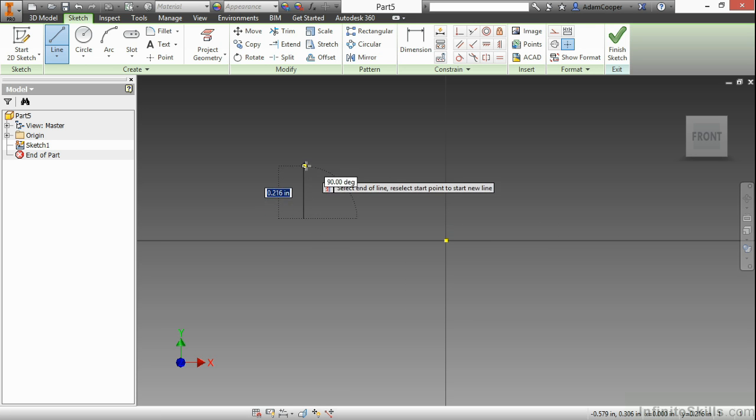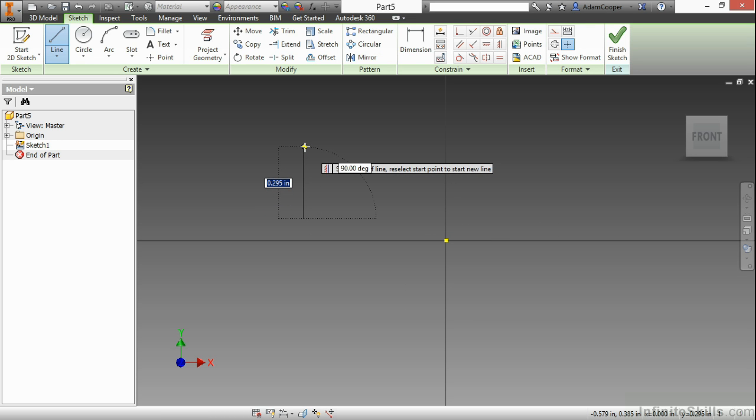And as I move my cursor up you can see how dynamic input is starting to appear. This allows me to specify my value of the line at the same time as creating it. If I were to type in a value and then hit enter it will actually put the dimension on for me. This is known as persisting dimensions. At this point I'm just going to doodle a little bit. So I don't want to actually make anything very precise right now.